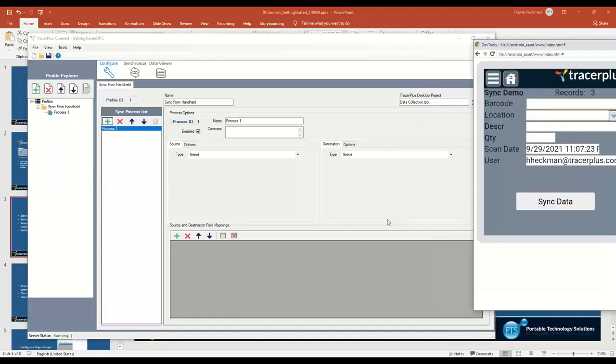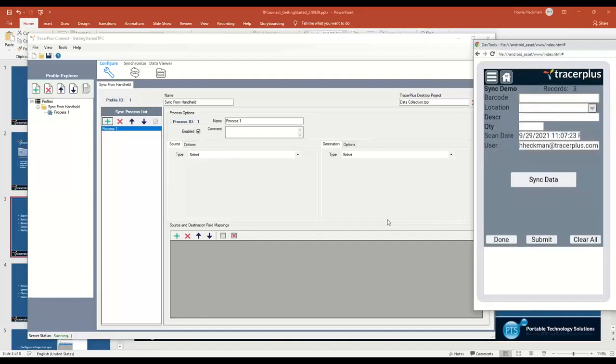If I were to jump into here, you can see the form that I've created. It's just a very simple form for collecting a barcode, a location, a description, quantity, scan date, and a username.